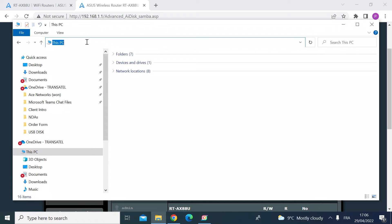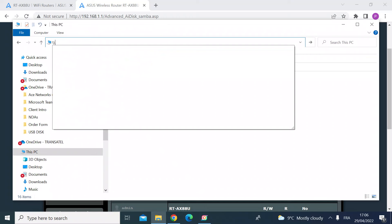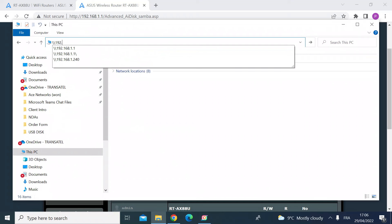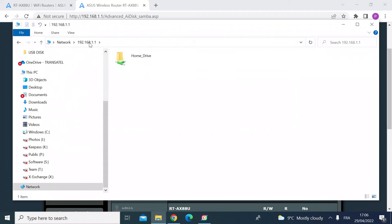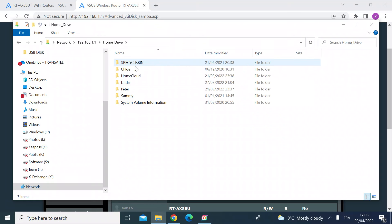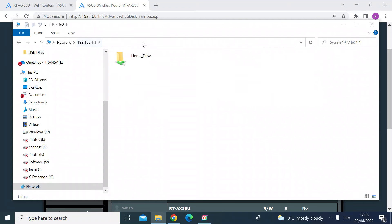And then you can see the home drive folder that I've just created. So if you click on that, these are the sub folders that I created earlier. But you can see now that that is a network drive - anybody attached to your network will be able to access the files in there, upload files, download files, etc.